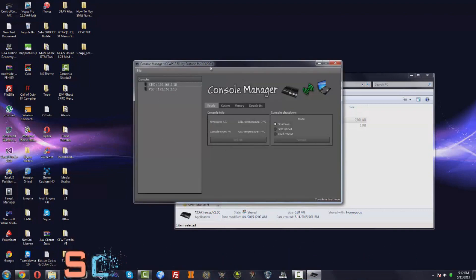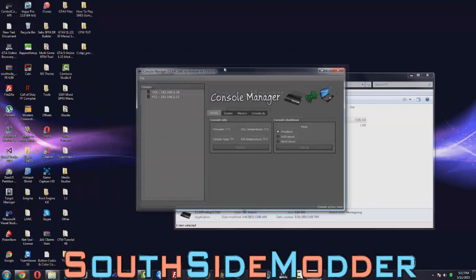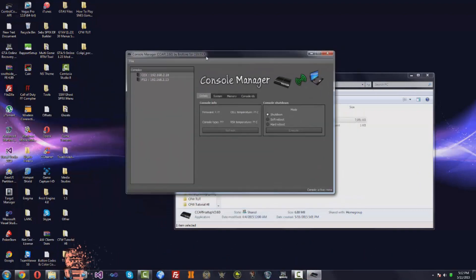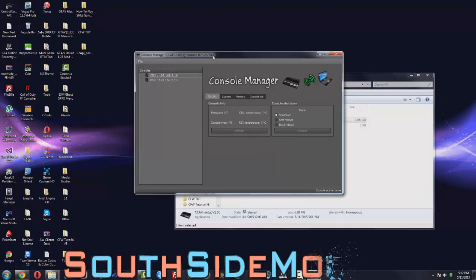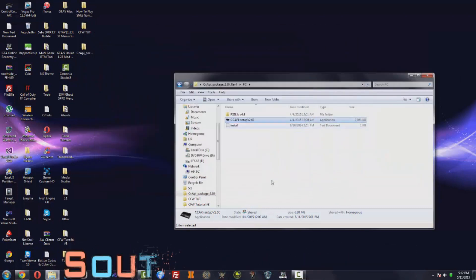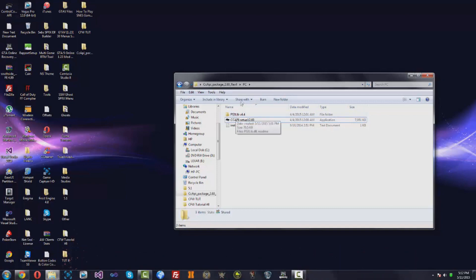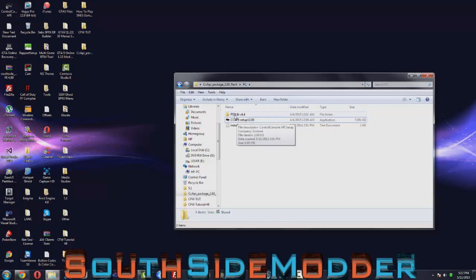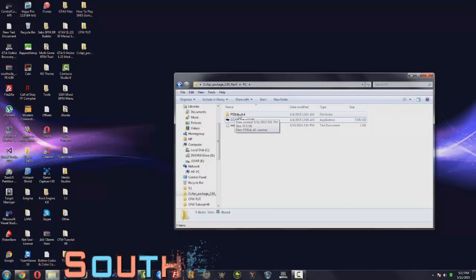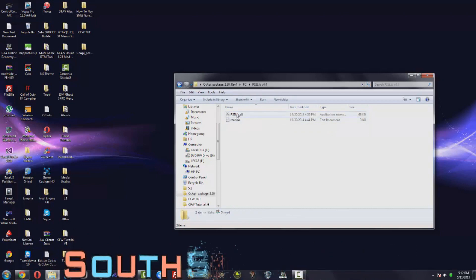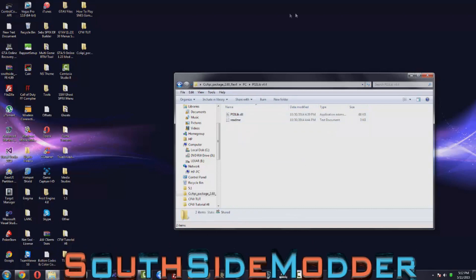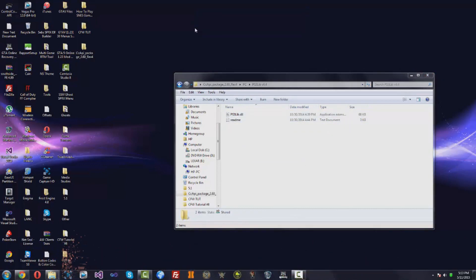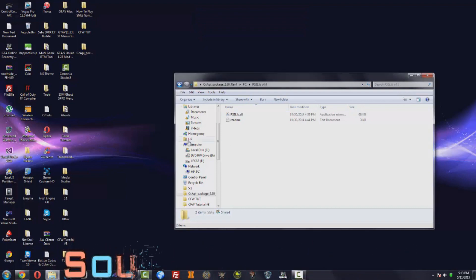And then here's the updated version of CCAPI so you can run it on 4.70 custom firmware Cobra or non-Cobra, doesn't matter. You just want to close that. In PC you'll see PS3 LibV 4.4, you just want to open that. If you want to run an RTM tool but it won't connect, you just want to copy and replace this DLL into your RTM folder and then it'll work.